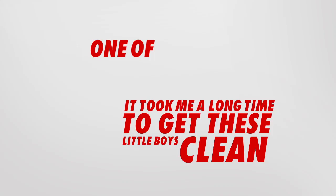It took me a long time to get these little boys clean. One of them had been in the ground so long he was falling apart. I pulled him out in bits and pieces.